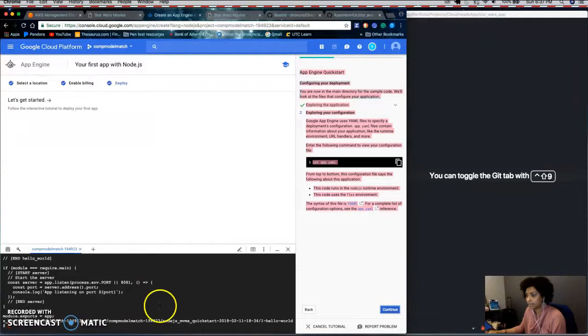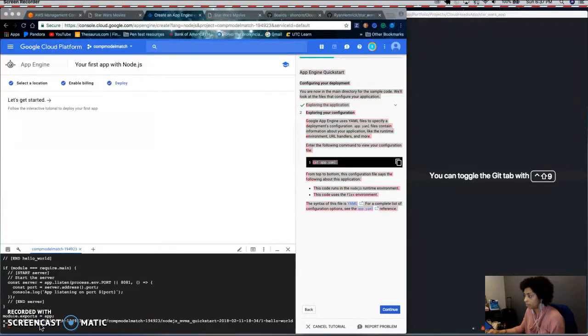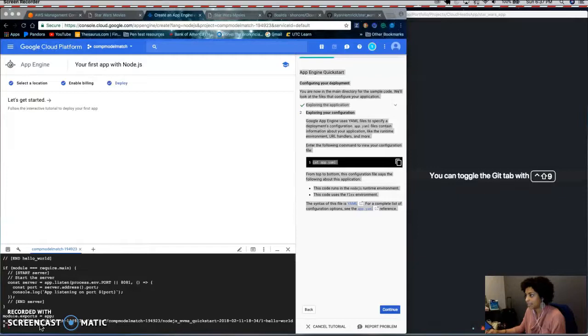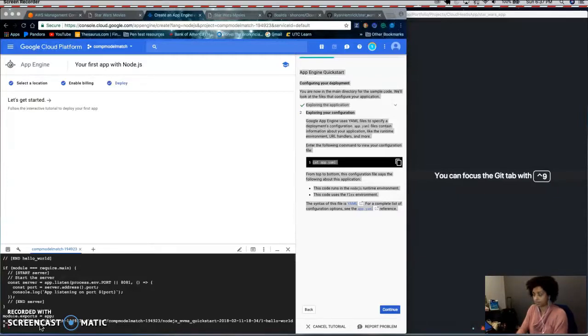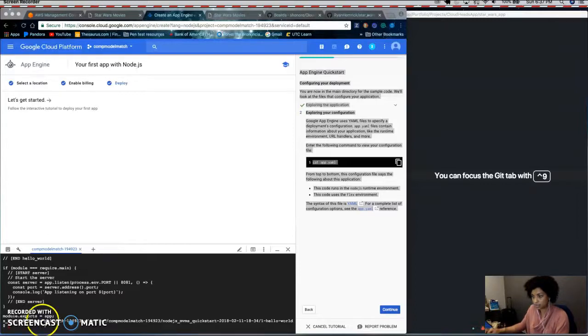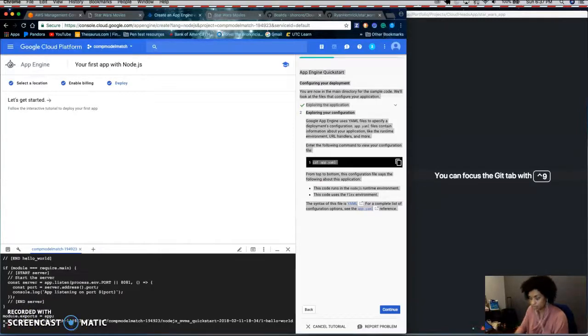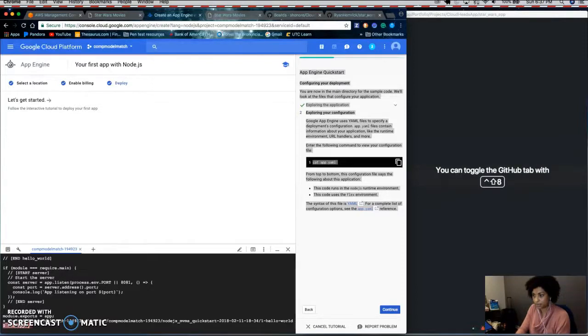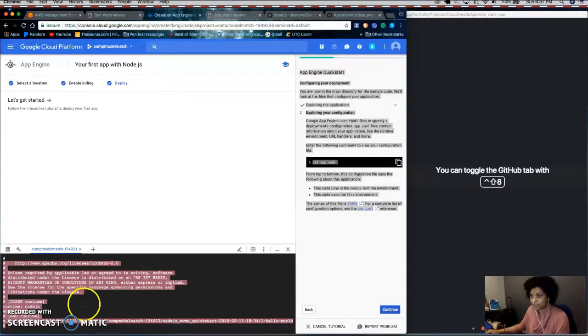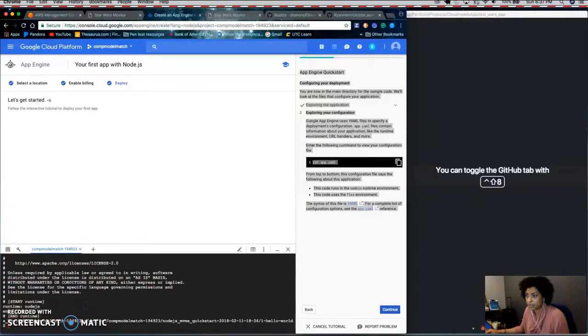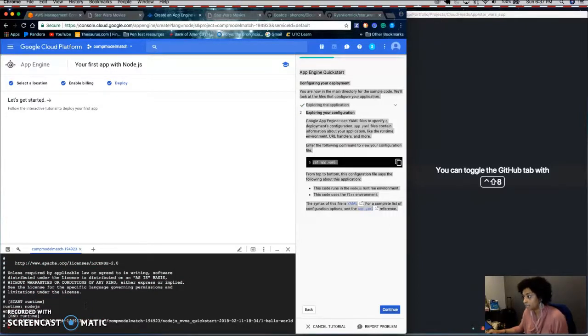And then each Google Cloud Platform app must have a YAML file. So if you do cat app.yaml, this basically tells Google Cloud Platforms how to start your app.